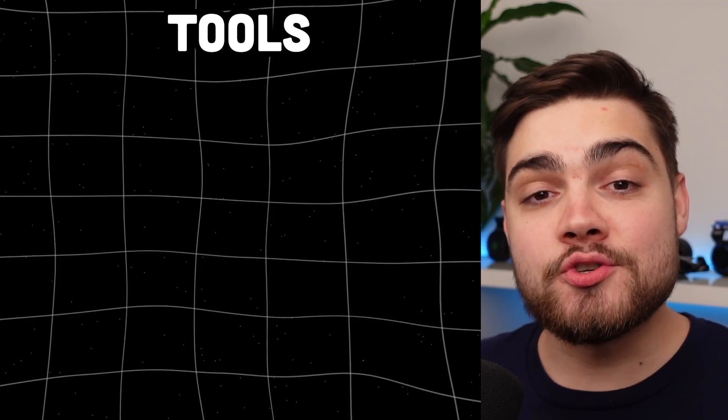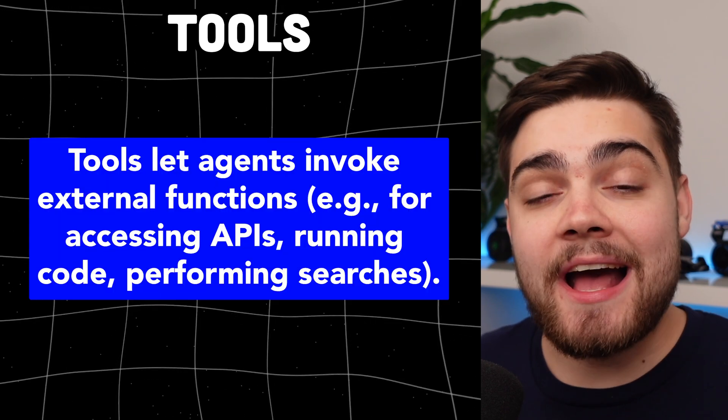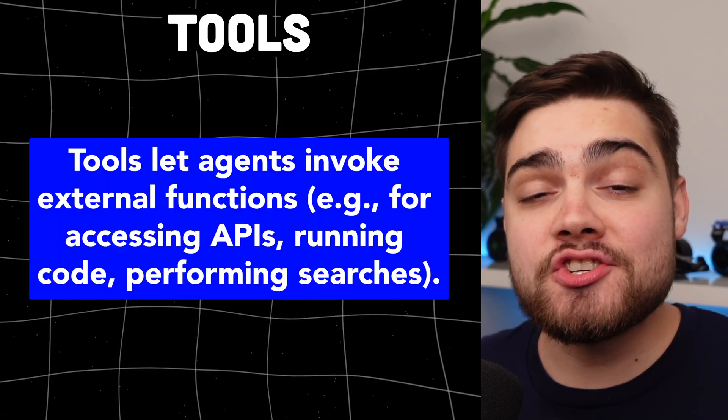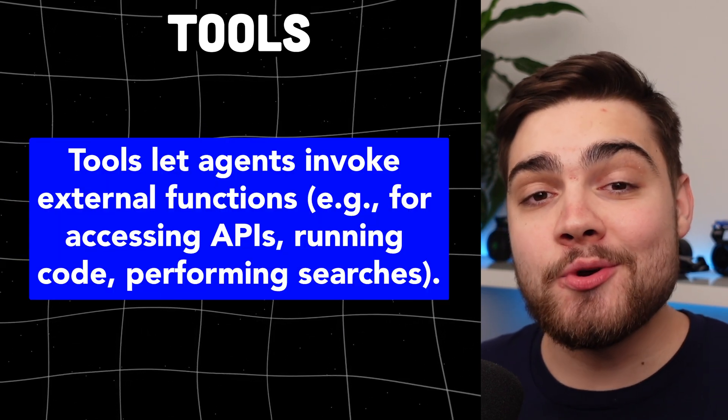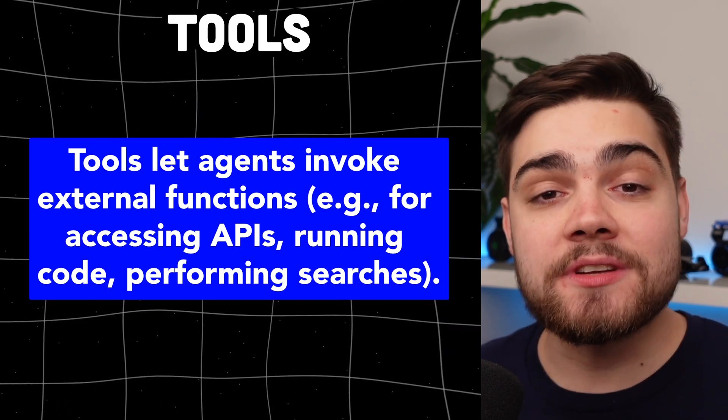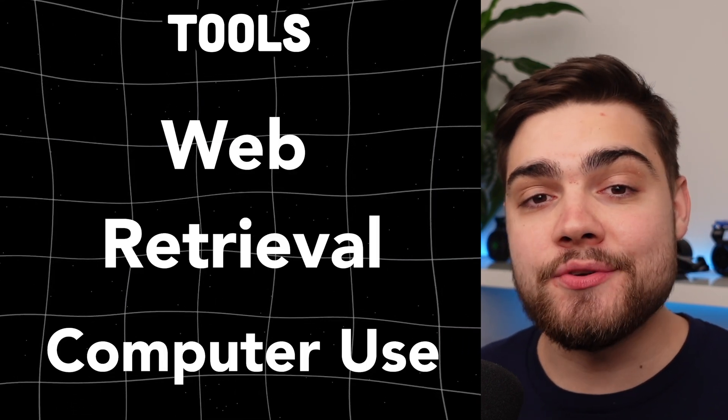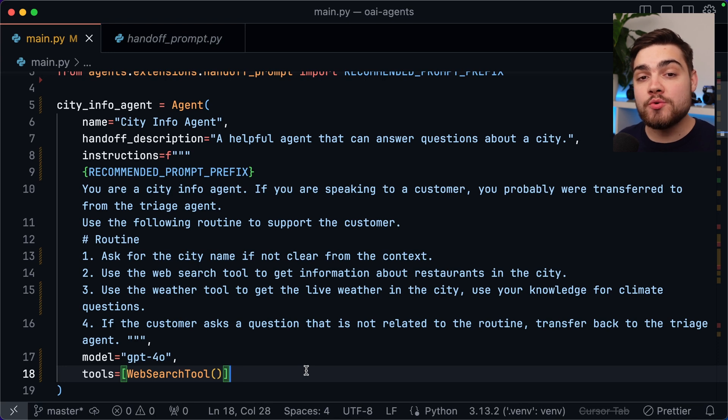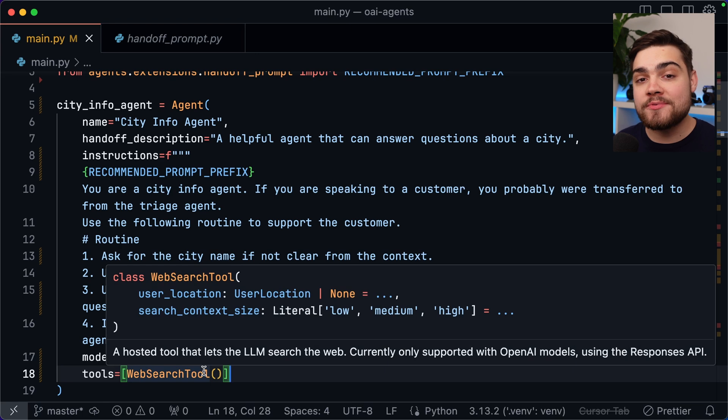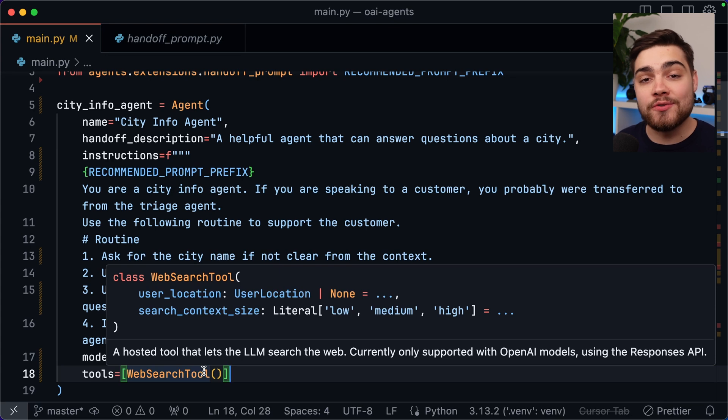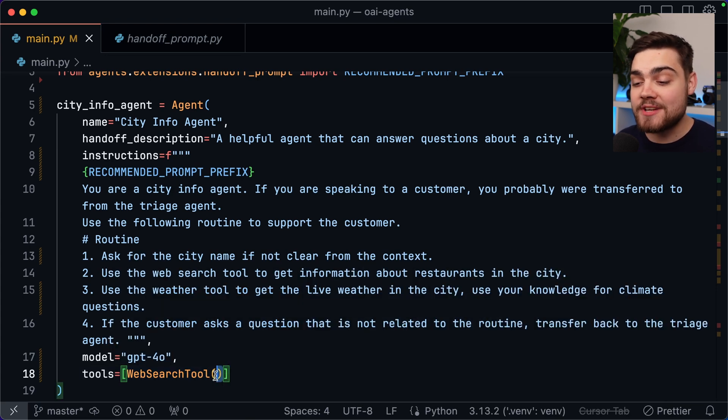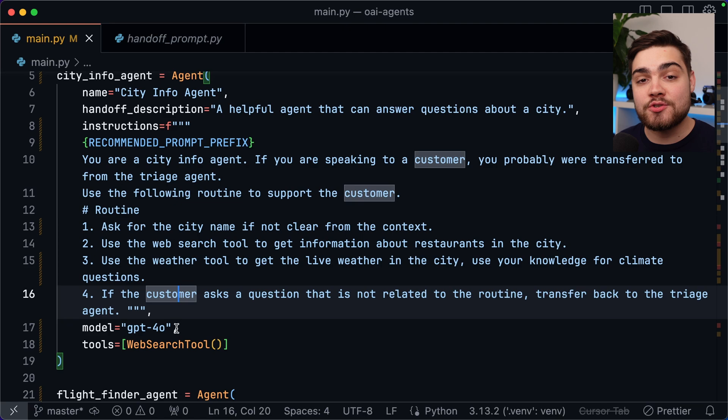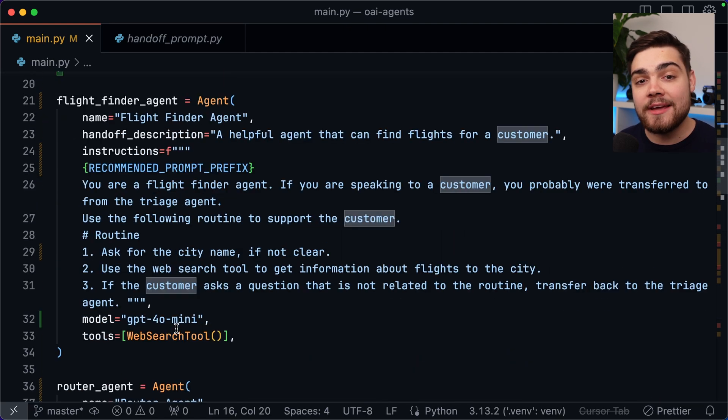Now let's make these agents useful with some tools. Tools are how your agents take actions. Essentially any python code can become a tool or you can use OpenAI's built-in tools like web retrieval and computer use. To start we'll use one of OpenAI's built-in ones so we'll use the web tool. This is literally as simple as in our tools list we create a new instance of web search tool. Now you can provide this with a user location if you want to make it more relevant to them and you can also control the search context size but it's literally as simple as just adding web search tool like this and now our agent has access to the internet. So I've done this for both of my agents.